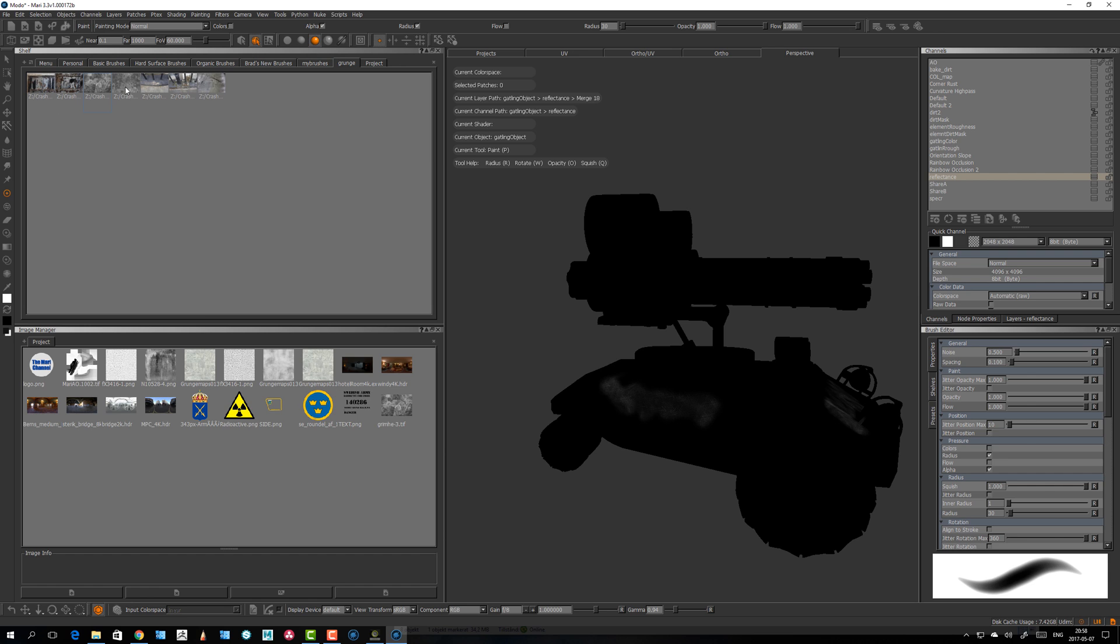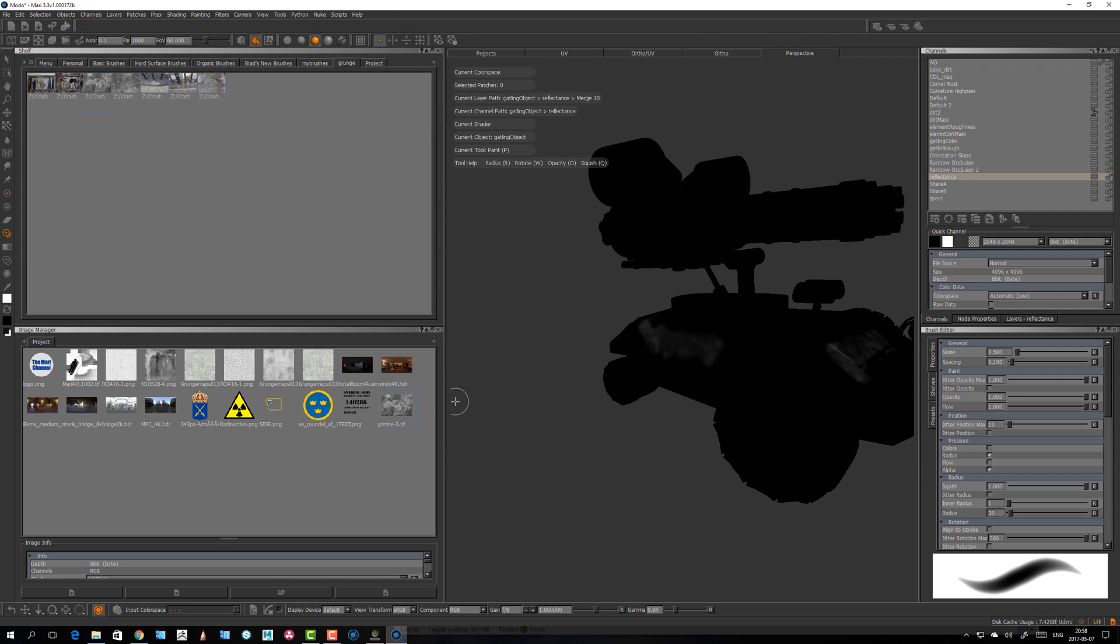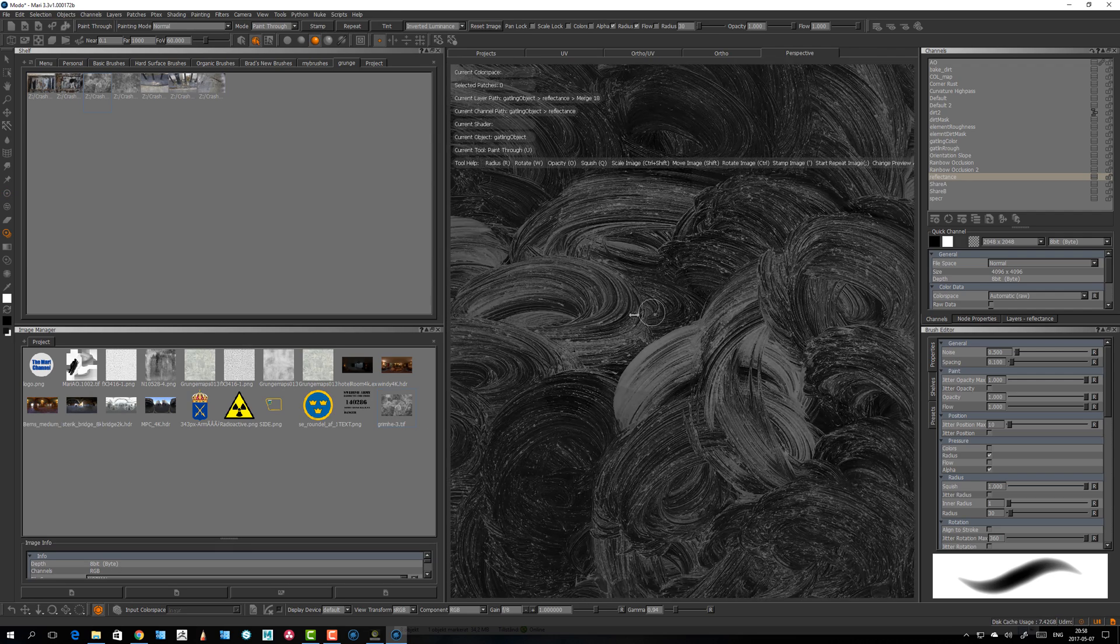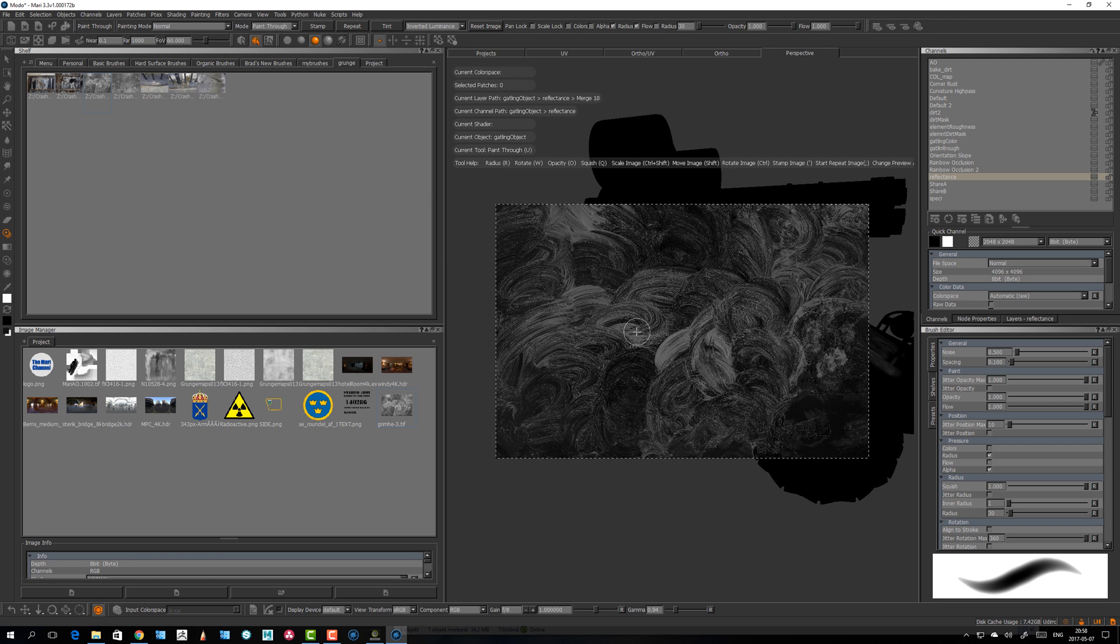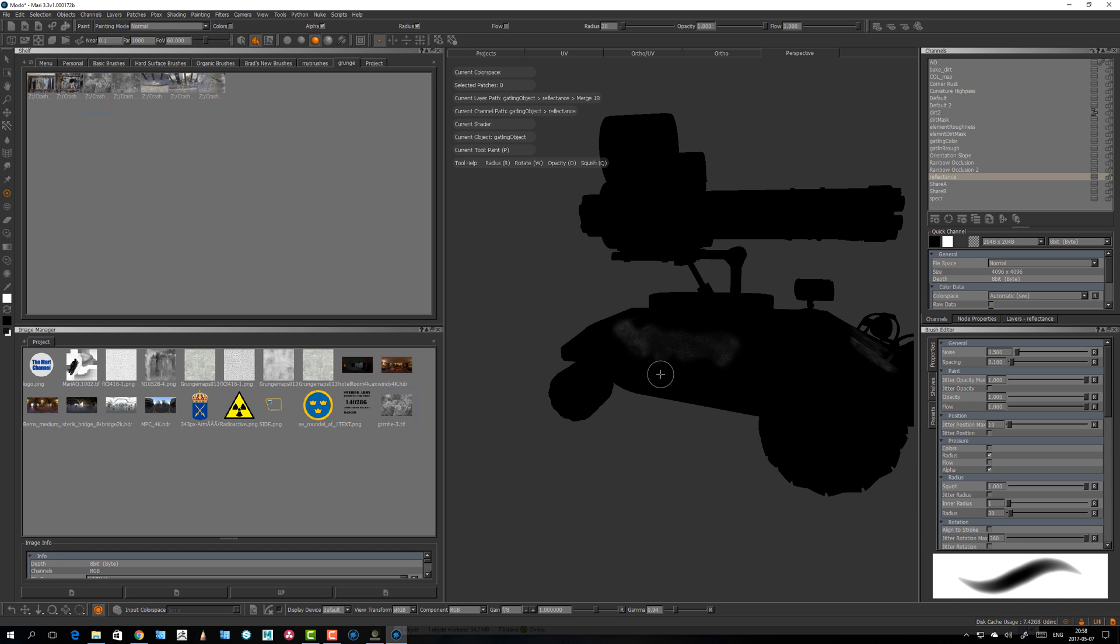You can have a lot of images and don't convolute Mari with them. I have stock material that I always have as a startup for my projects. That's the way you can utilize a stock library that you always start up with. Really handy, give it a try.